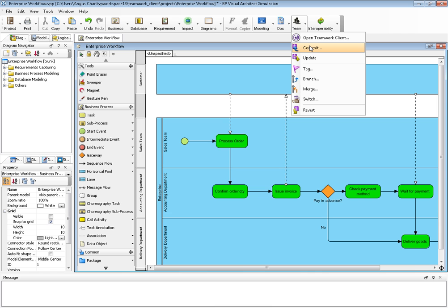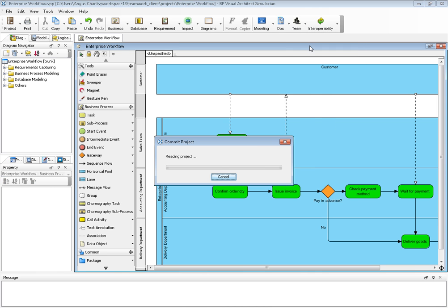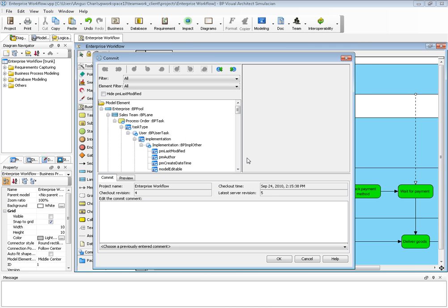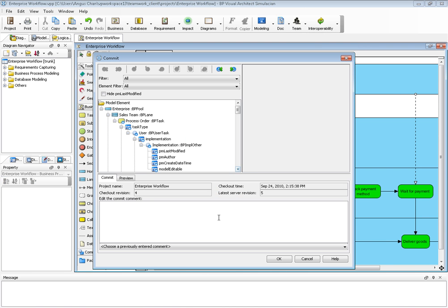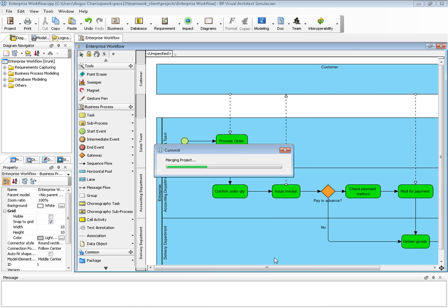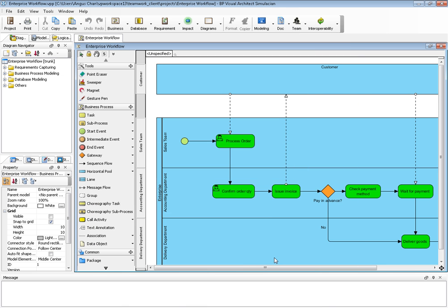Assume I don't know others have committed. Then I just commit and say 'apply some color theme'. Click OK. Then you see my change and John's change are merged together.